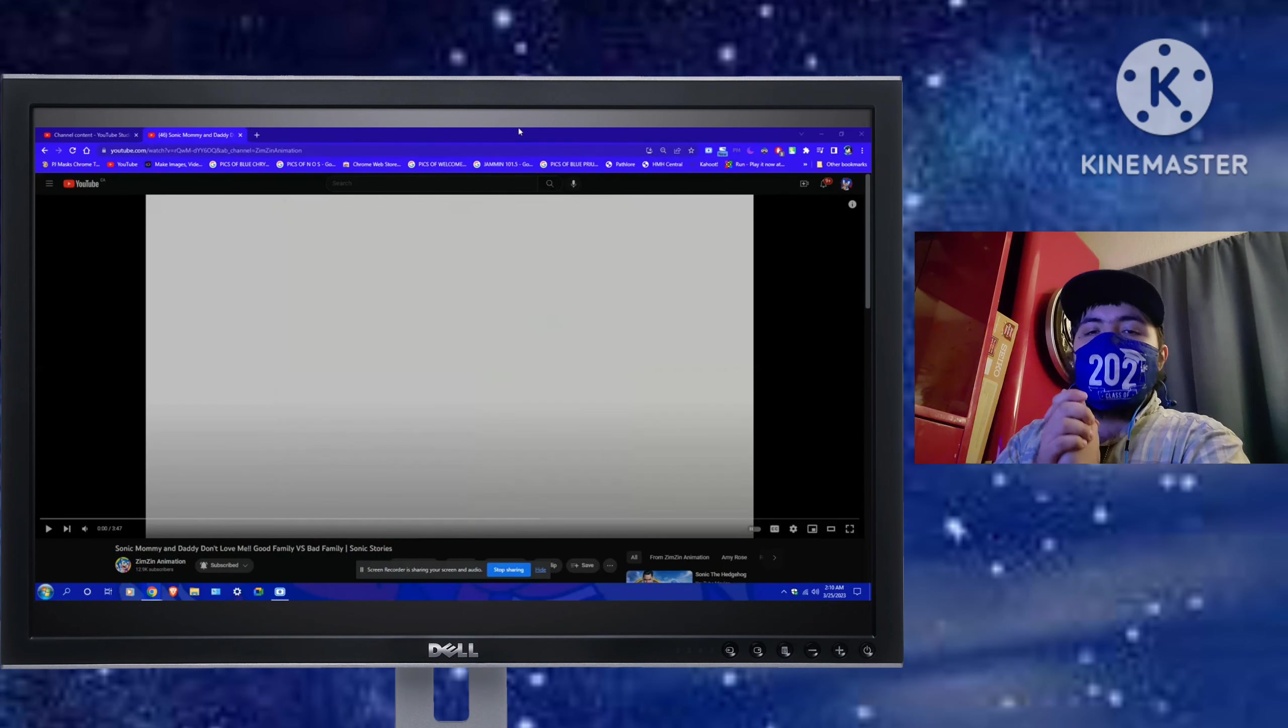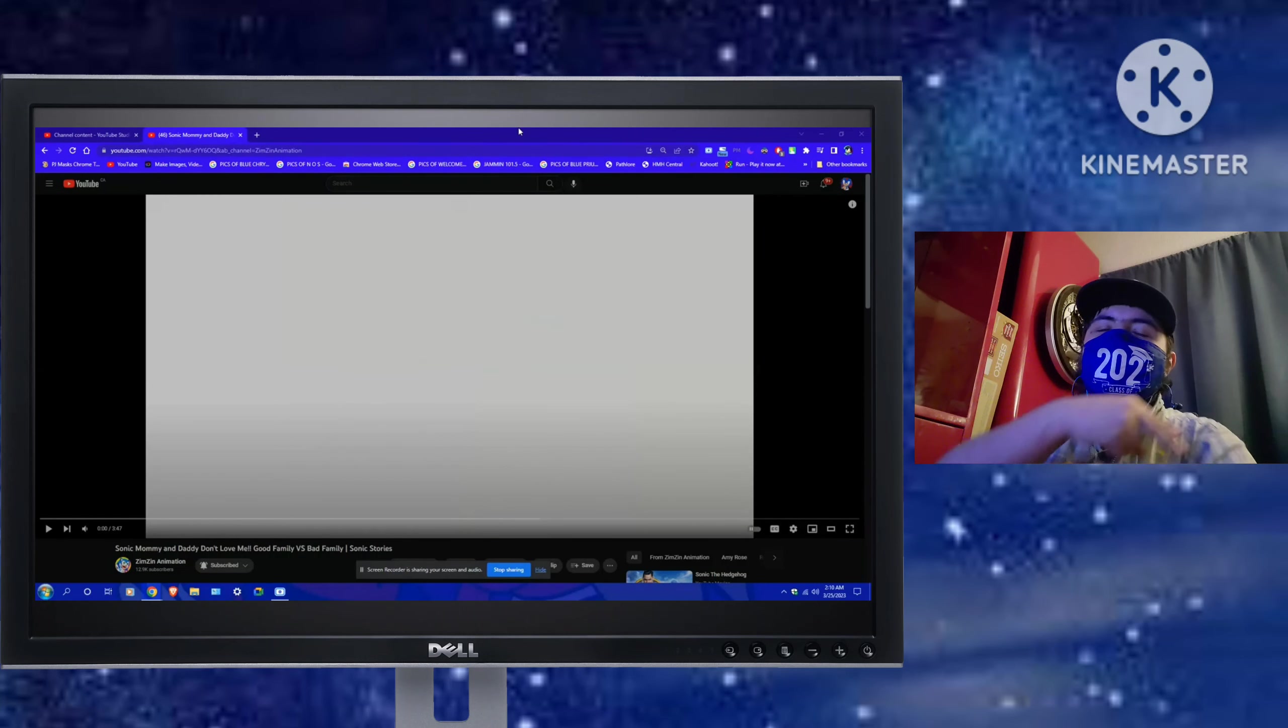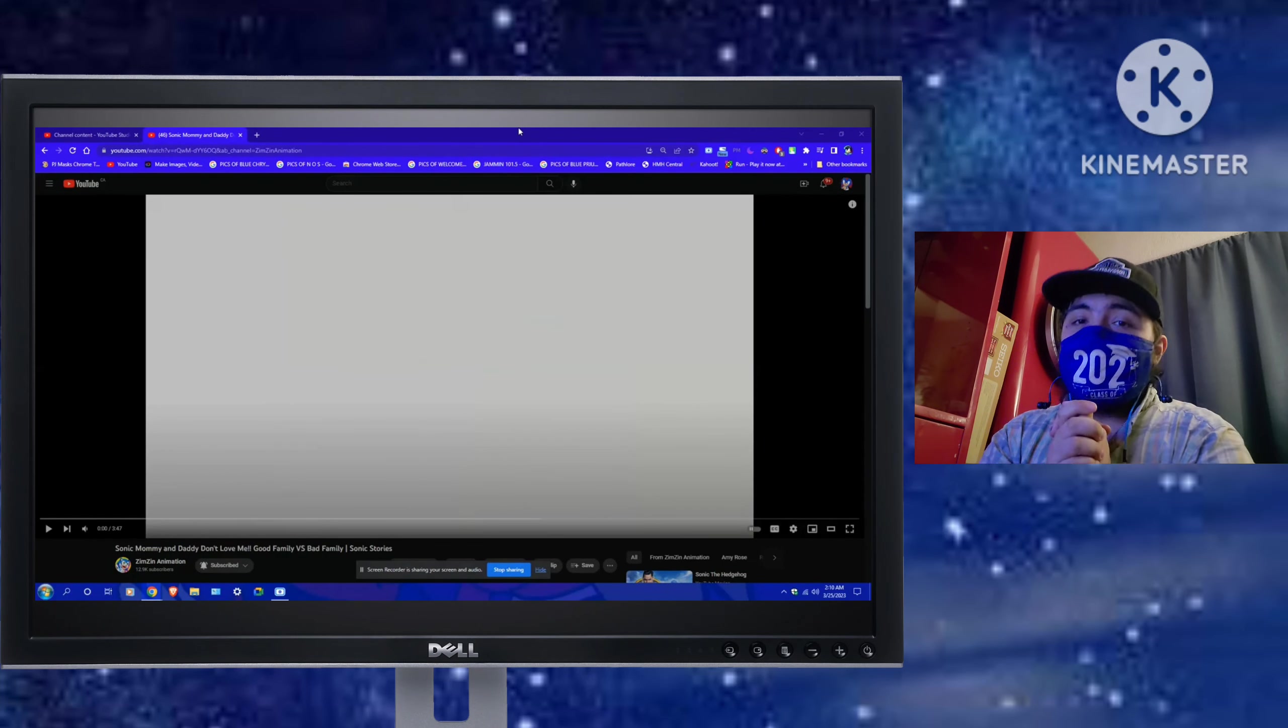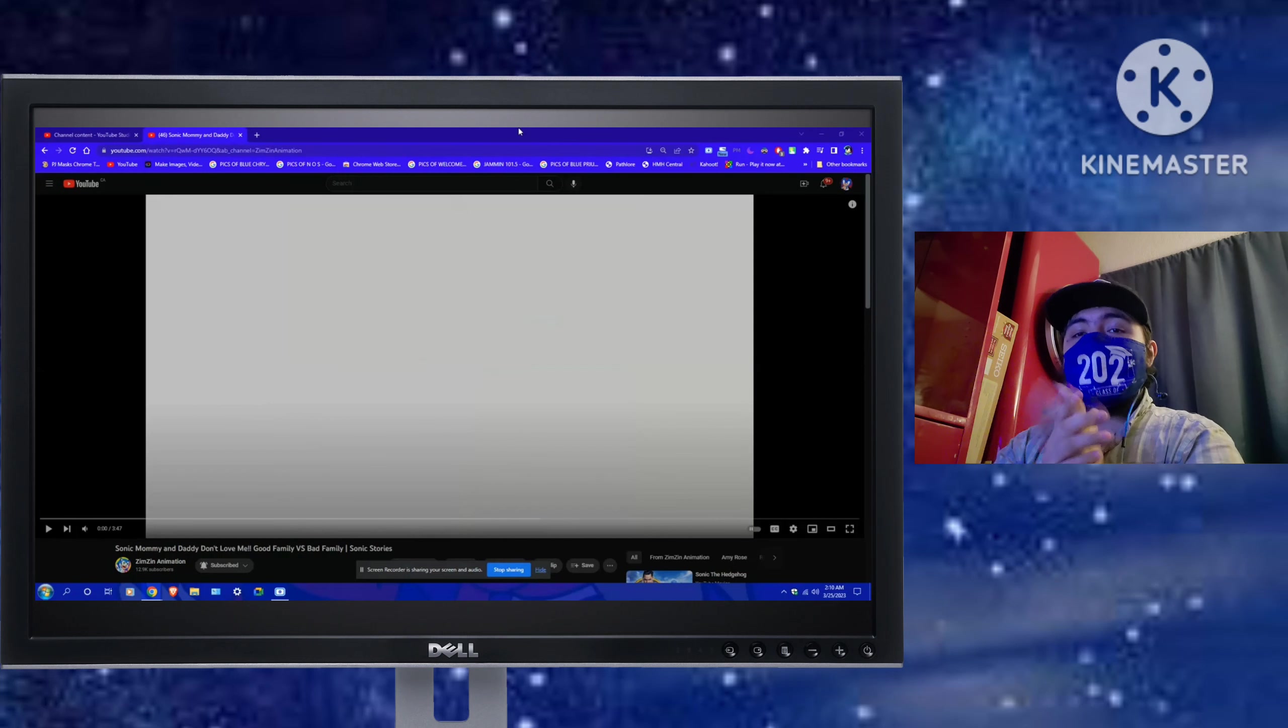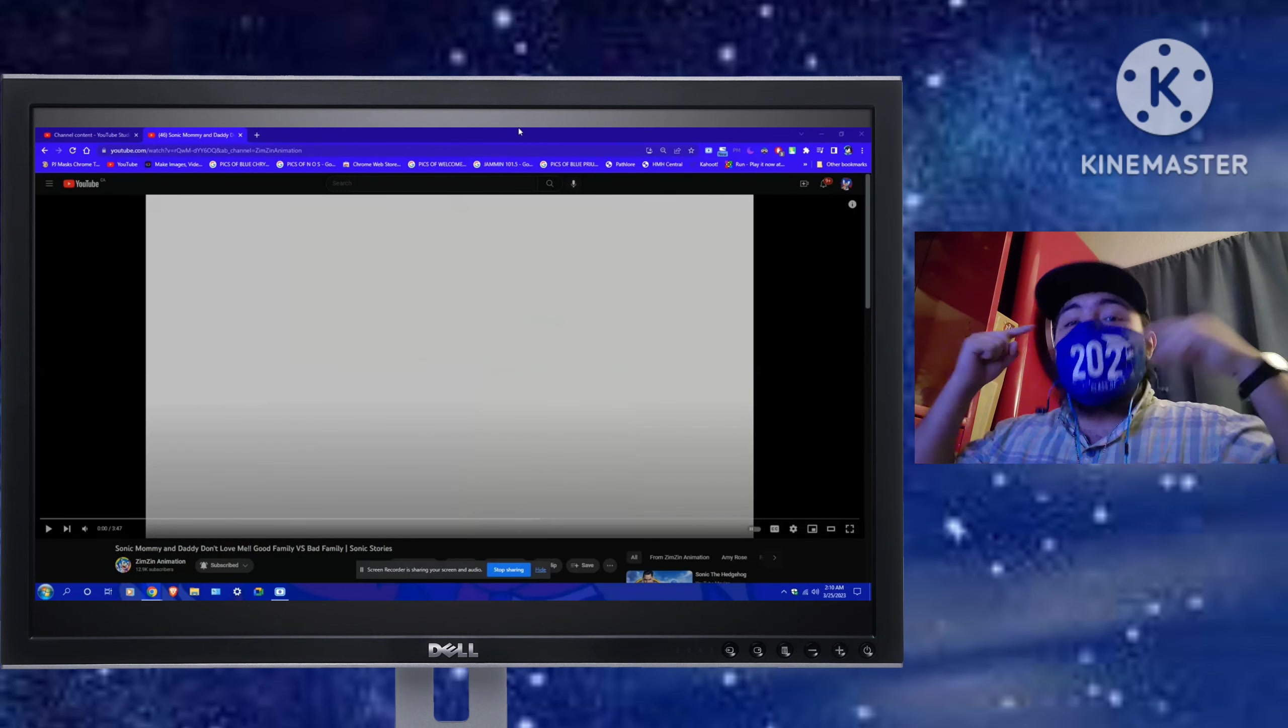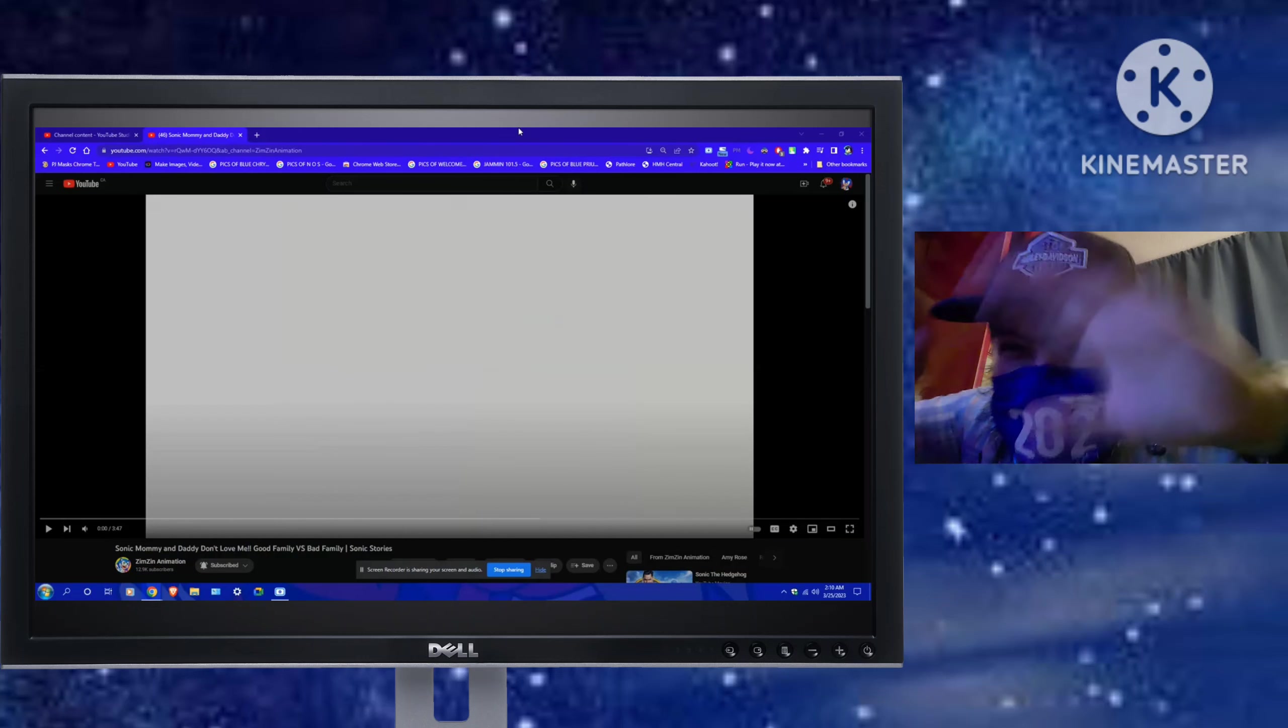Yo yo yo yo, what is up Sonic Family Squad, it's your boy, Sonic the Hedgehog here. And I am back for another reaction video!